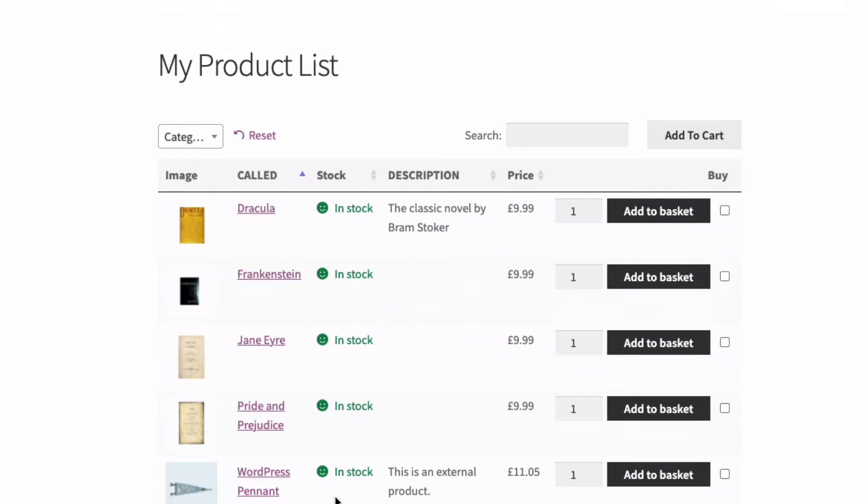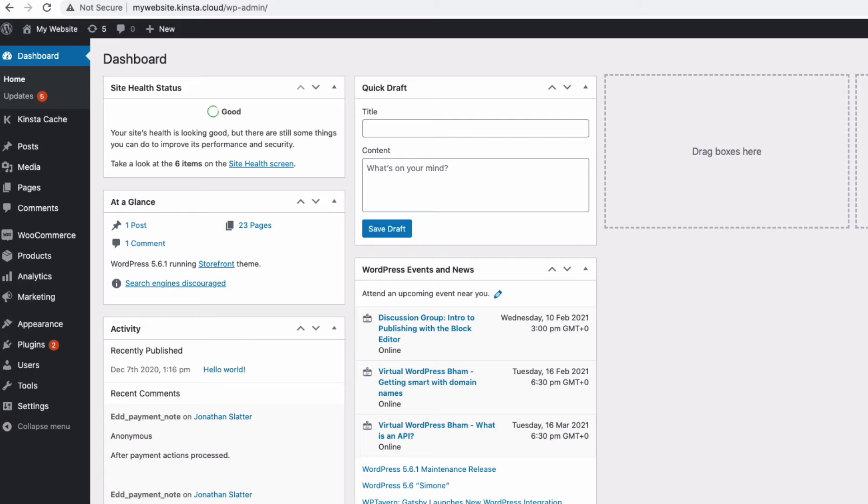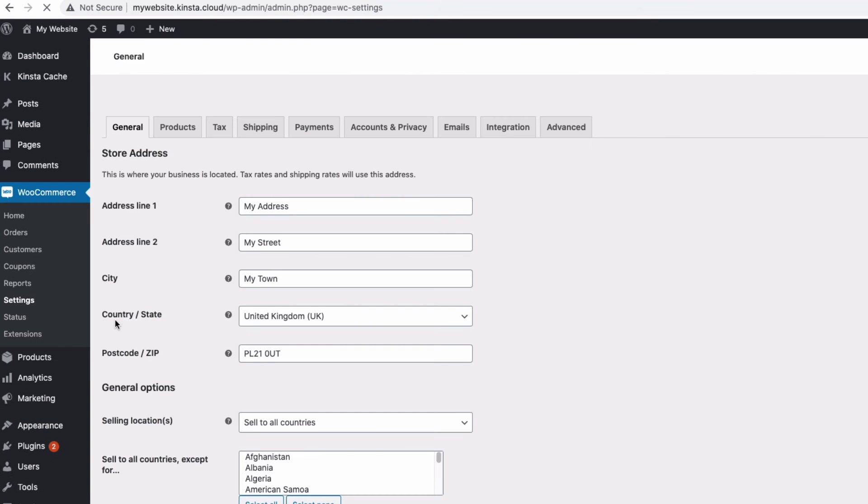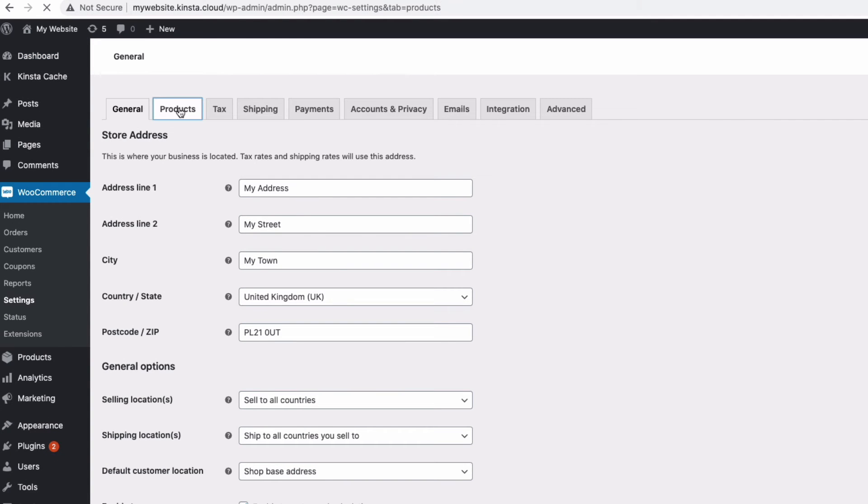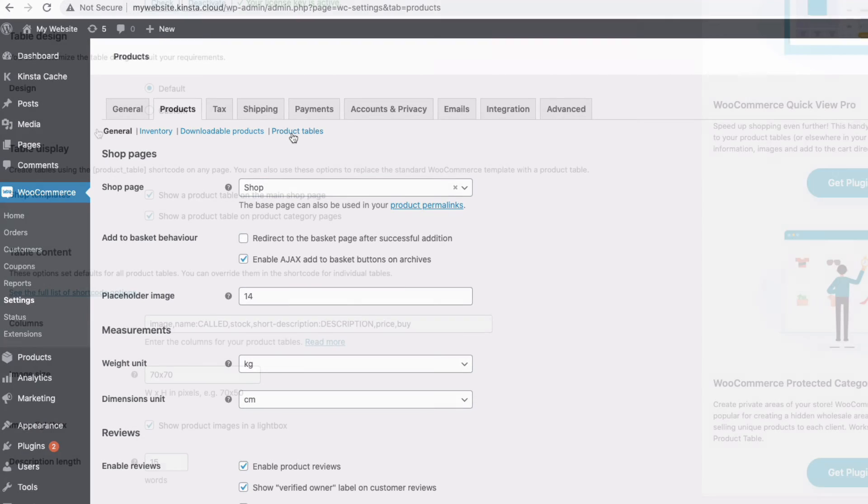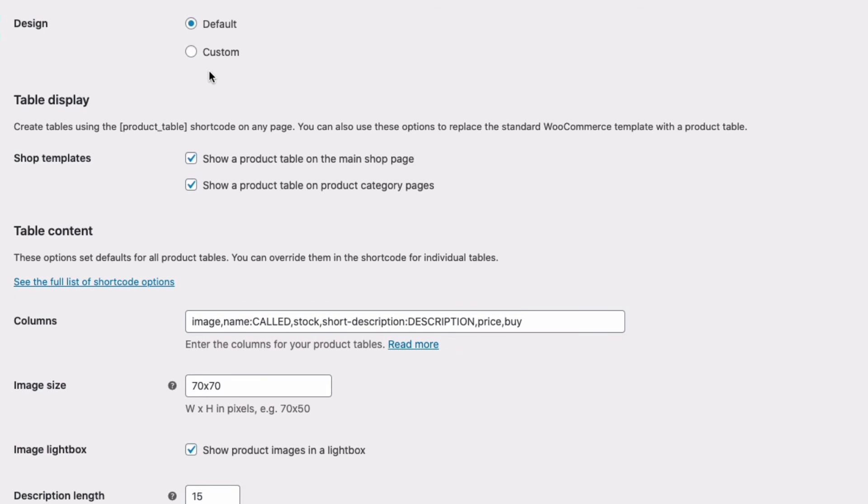The thing to remember is that you can automatically show the list of products in your main shop page, and products from a category in a category page, if you have the plugin global settings set to do this. So no need for a shortcode. Remember, to set this up, go to admin, go to your WooCommerce settings, and then to the products tab, then the sub menu here called product tables, and come down to table display. You'll see the options there. With these turned on, there's no need to use a shortcode unless you want to display a list in a different place or a different kind of list.